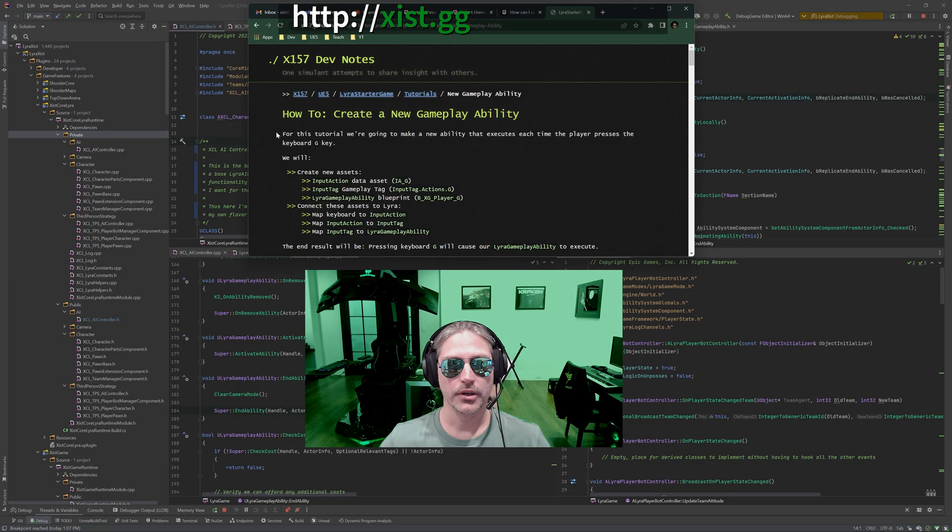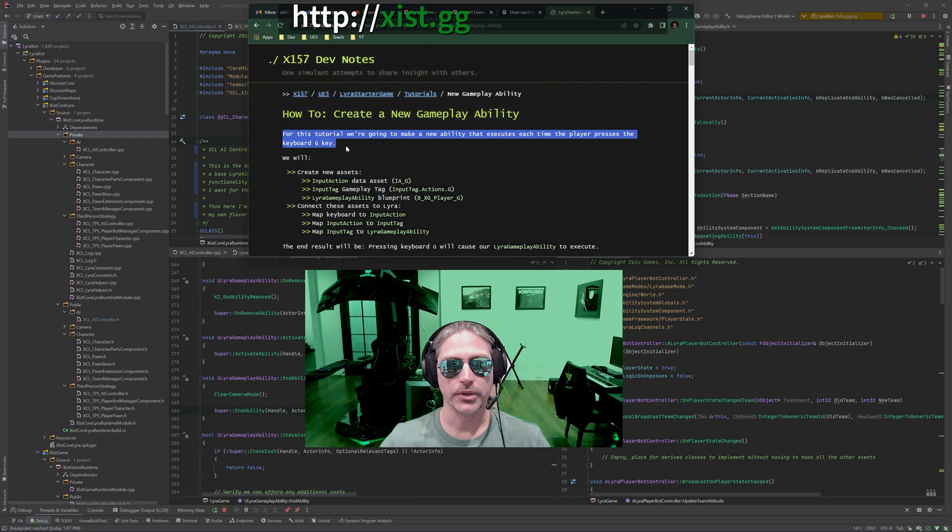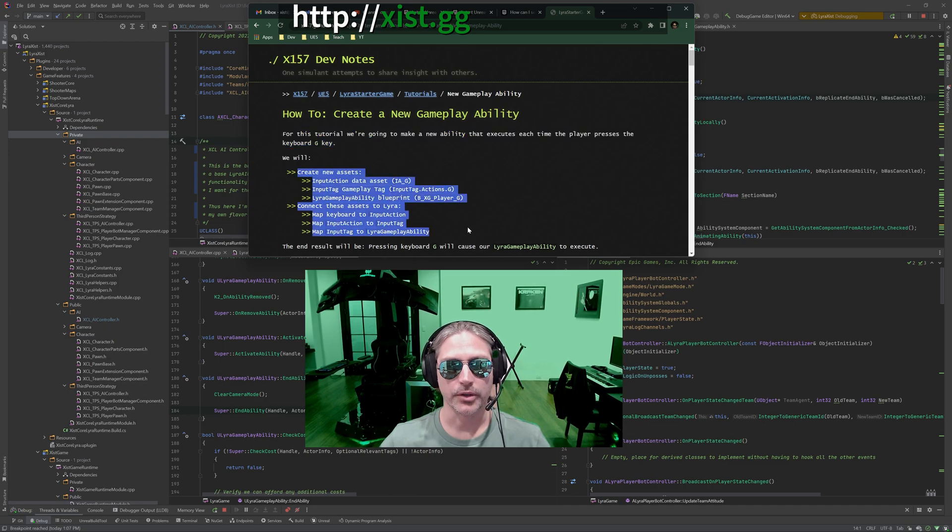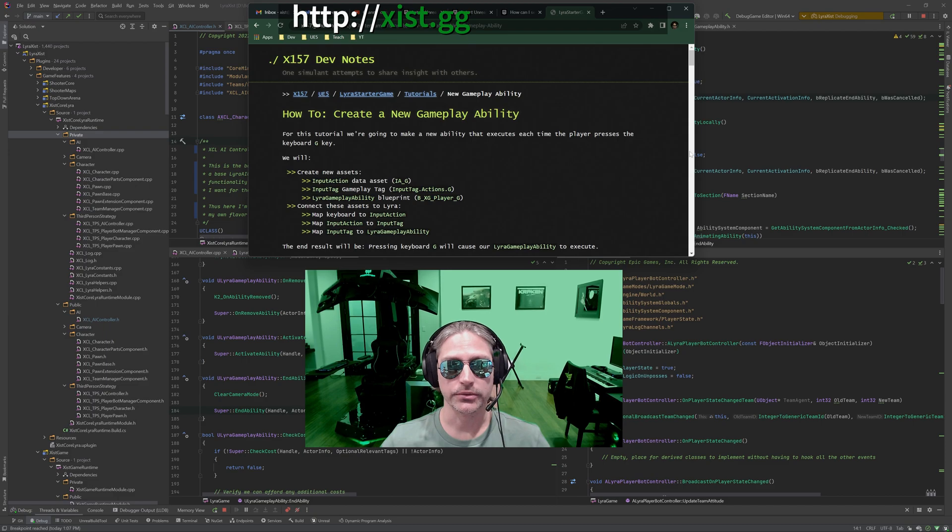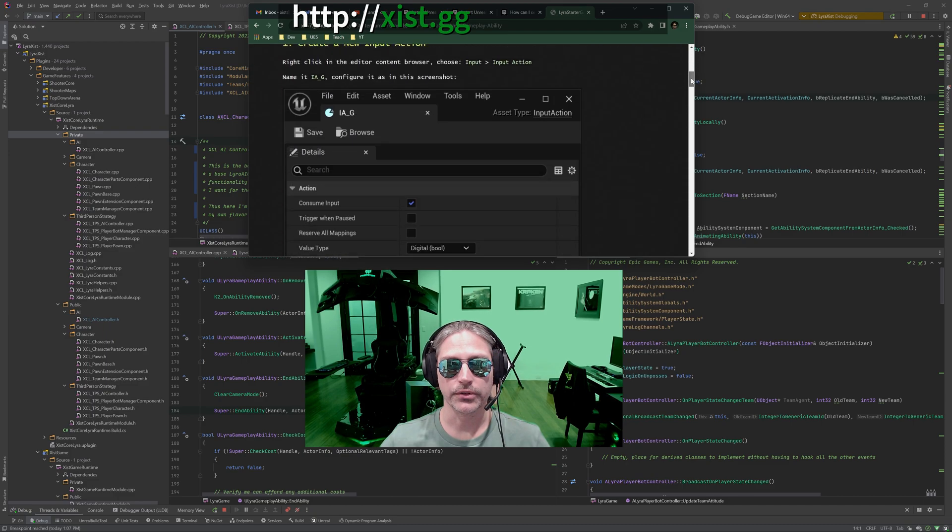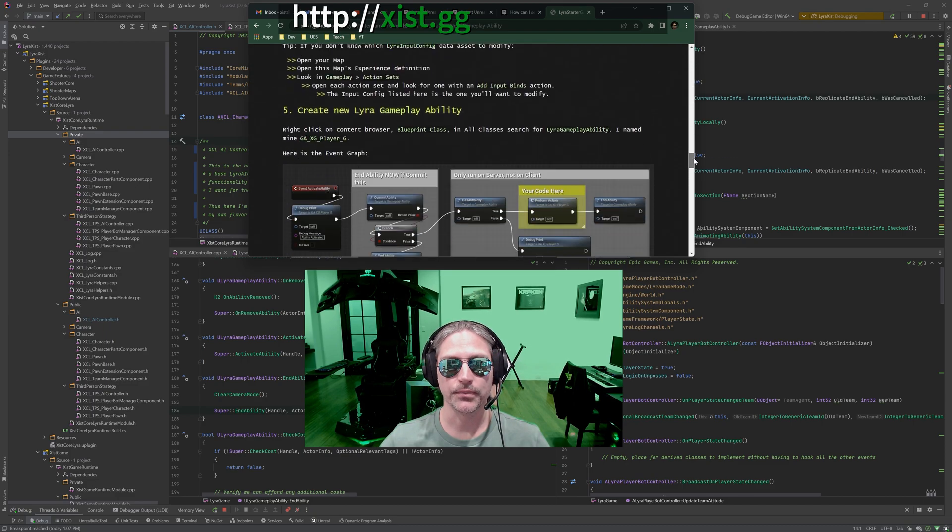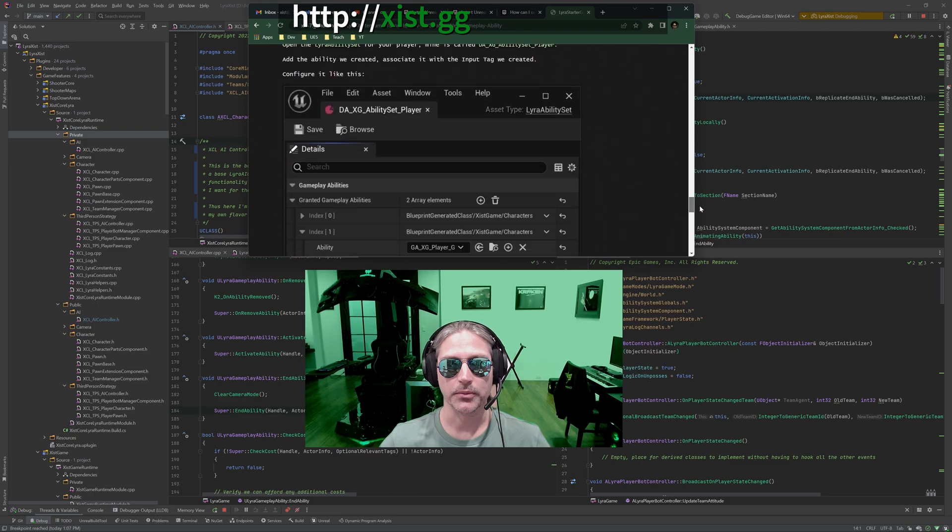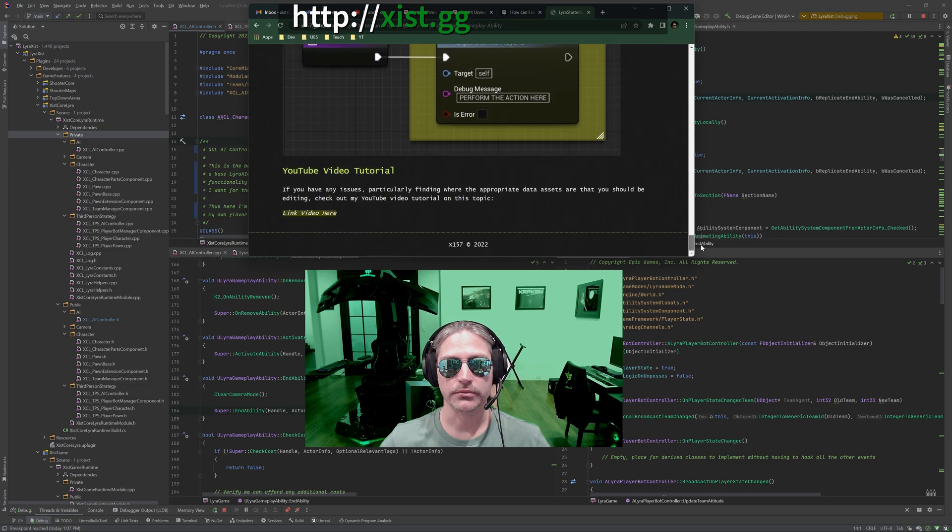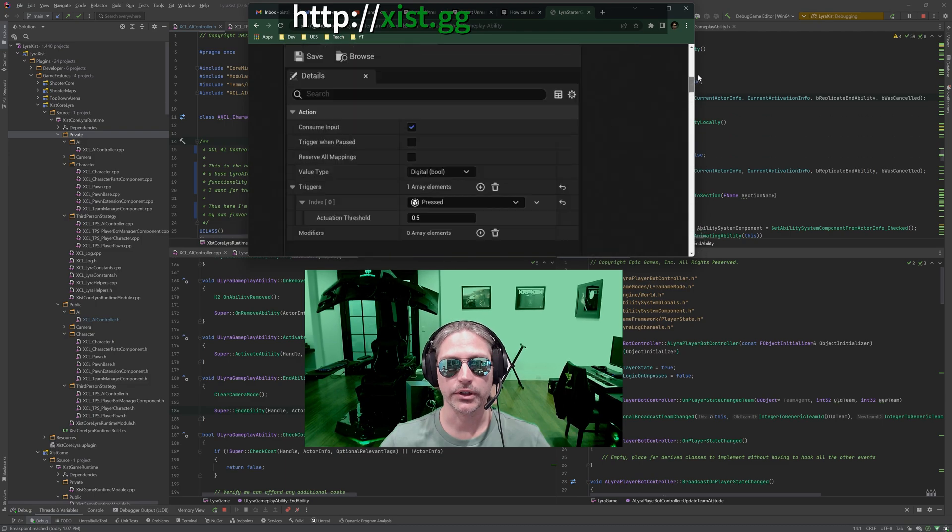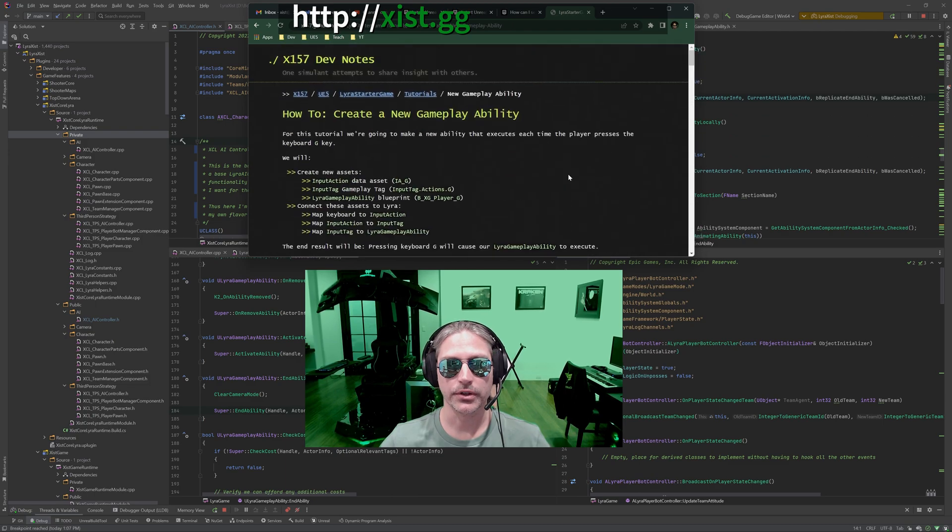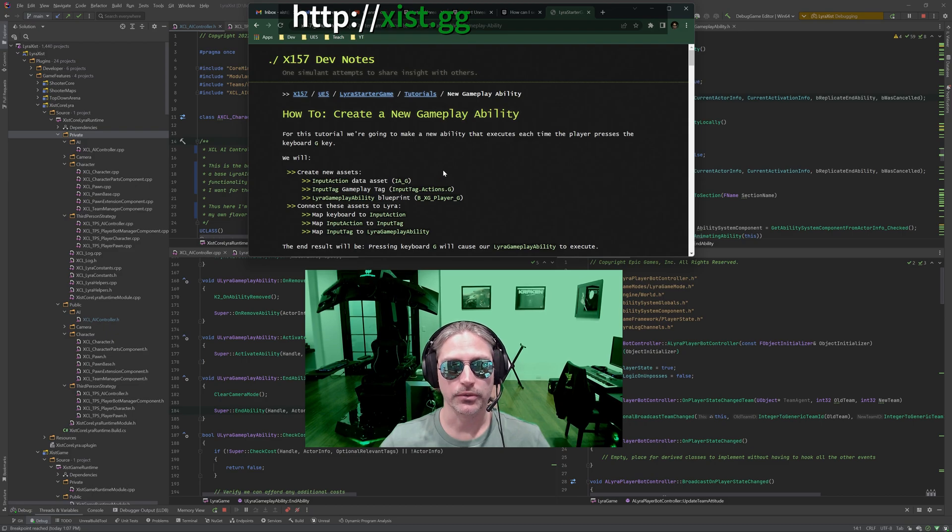So here you can see I'm reading from my dev notes. And if you're the kind of person who prefers to read, I will link this below. You can go down. I have this whole process mapped out here. This is what I'm going to be using to make the video. So this video is for people who prefer videos. Go to the website if you prefer text.